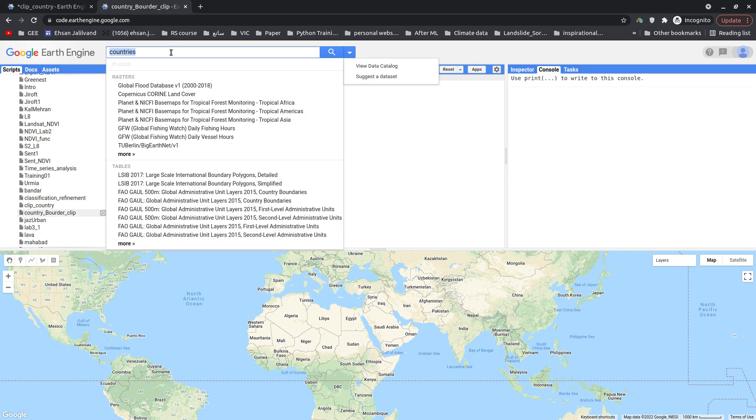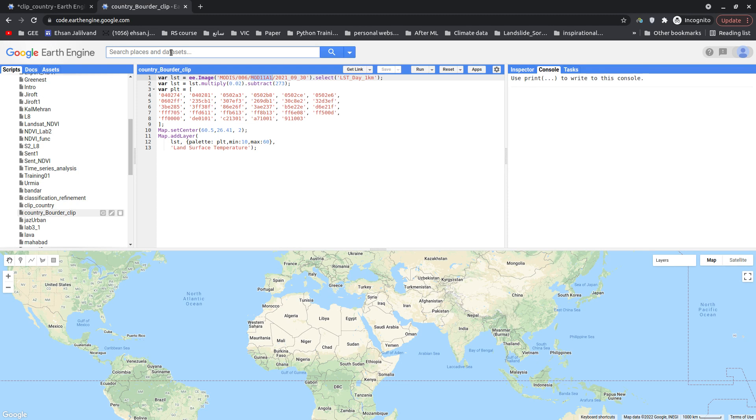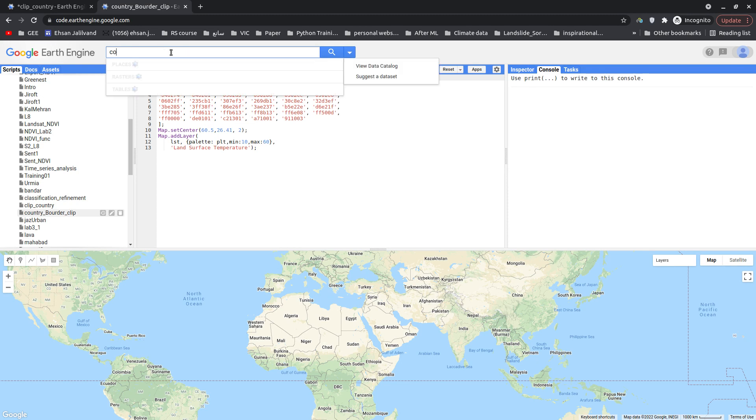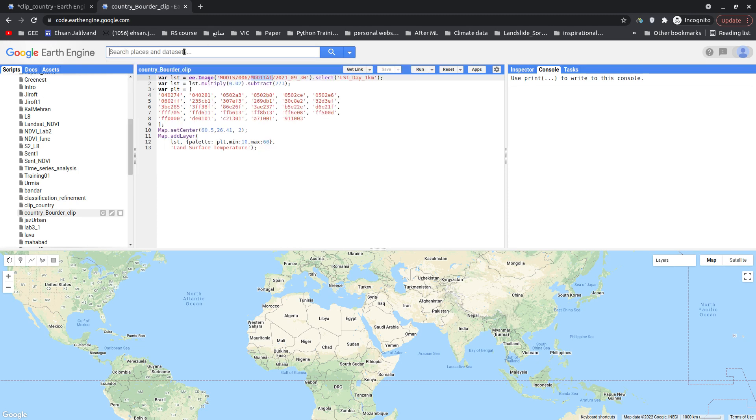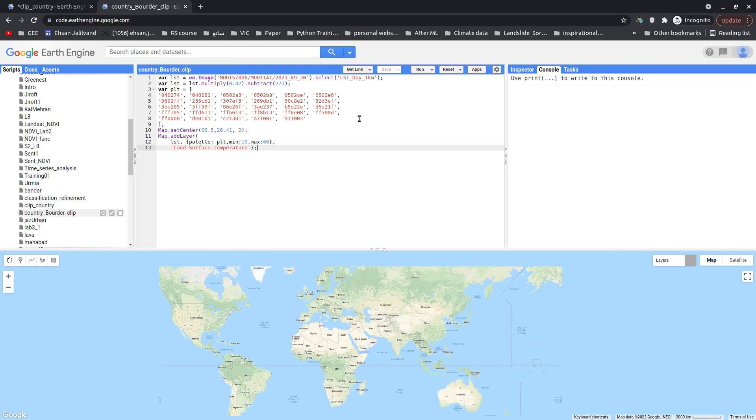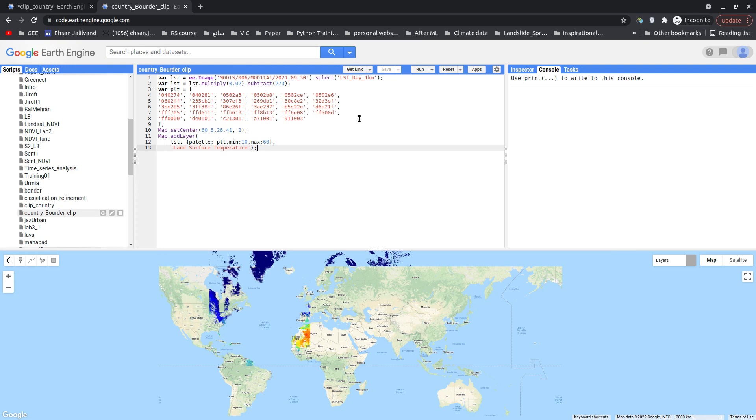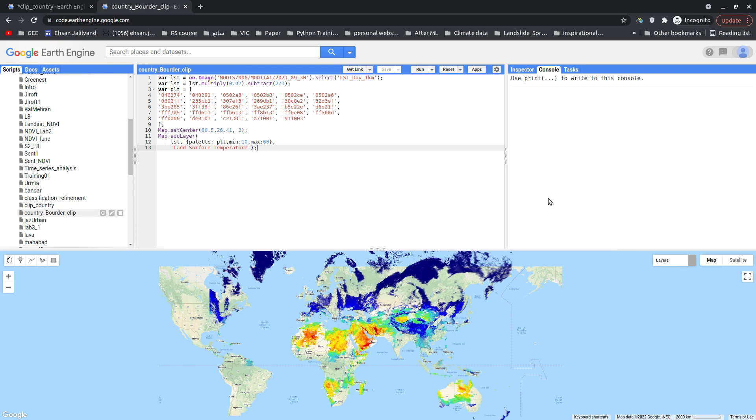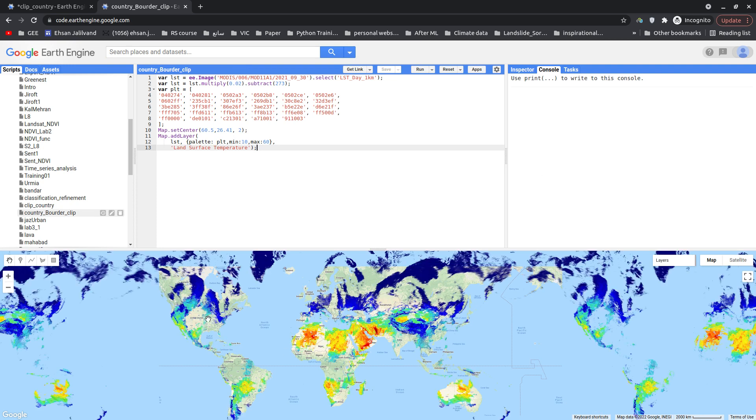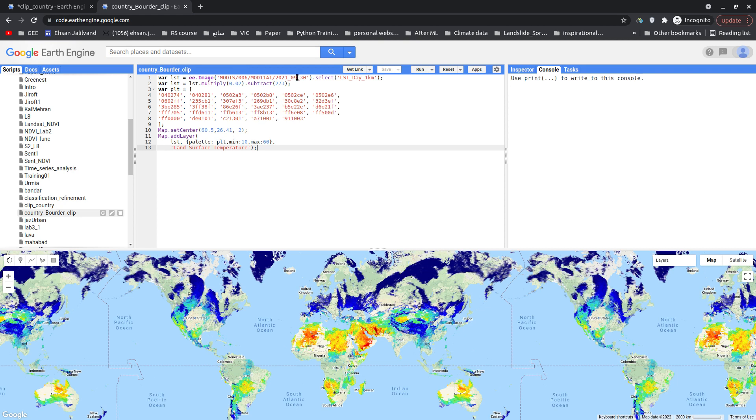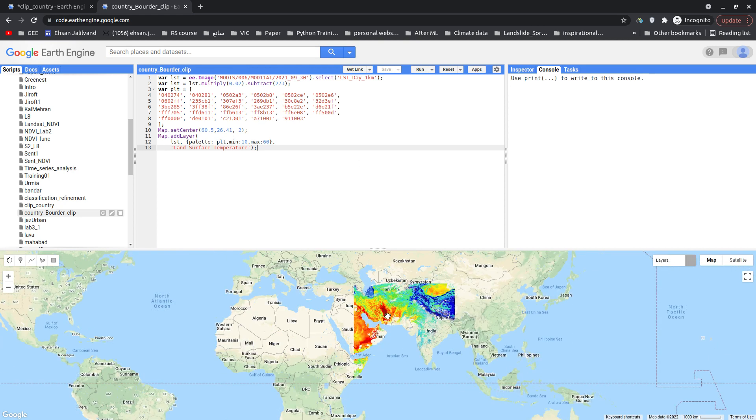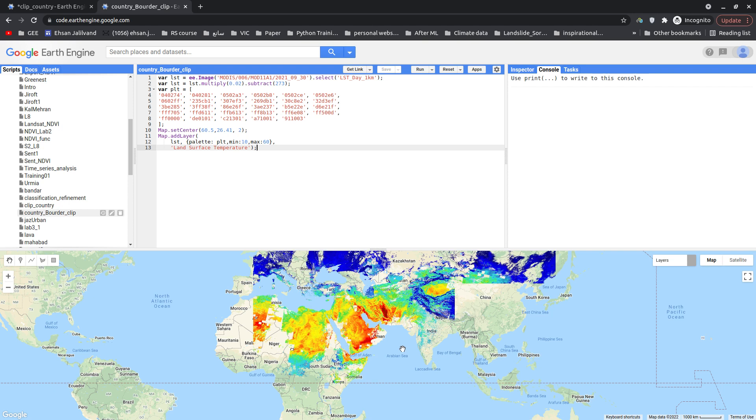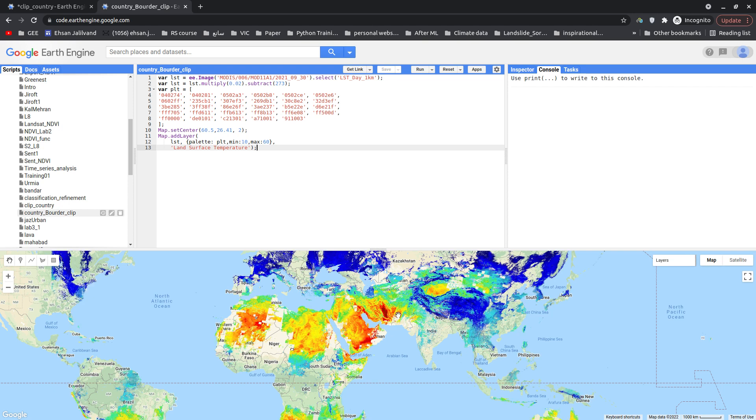So let me first show my satellite image to you. This is MODIS land surface temperature, and as you know, MODIS images are mosaic in Earth Engine for the entire world. So let's just quickly run this piece of code. There it is, this is land surface temperature for this date in 2021. But I don't need it for the entire world, I just want to clip it for one specific region.